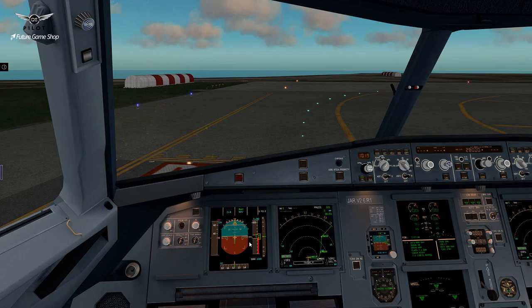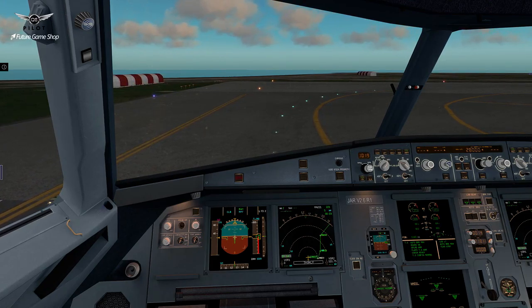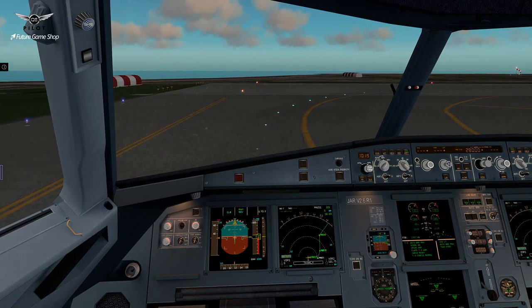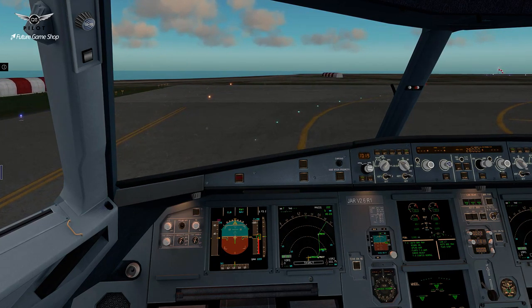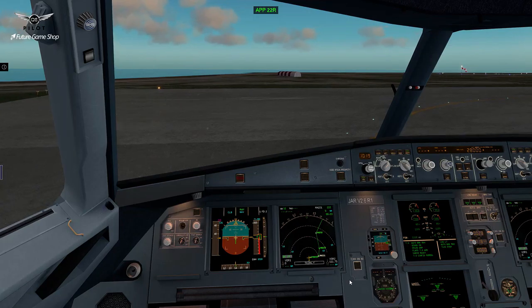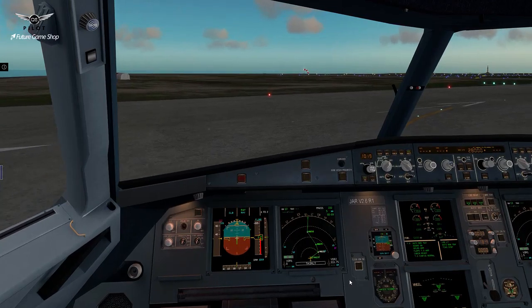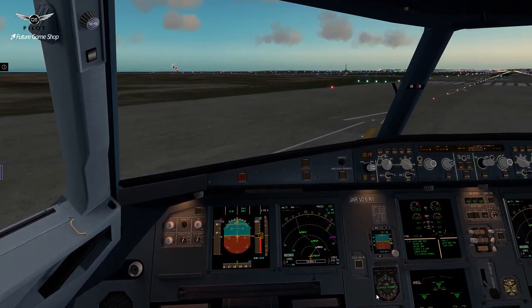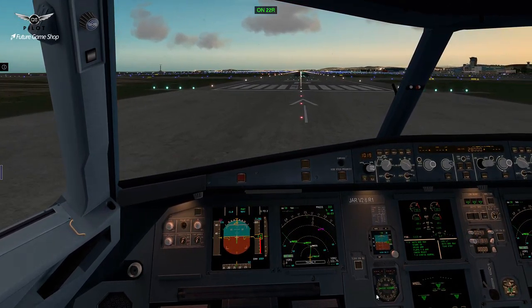We'll set the clock as well. Park brake off. We are ready for a departure now. And by the way, at this point LNAV and VNAV are set. Approaching runway 22 right. On runway 22 right. Let's get lined up here.